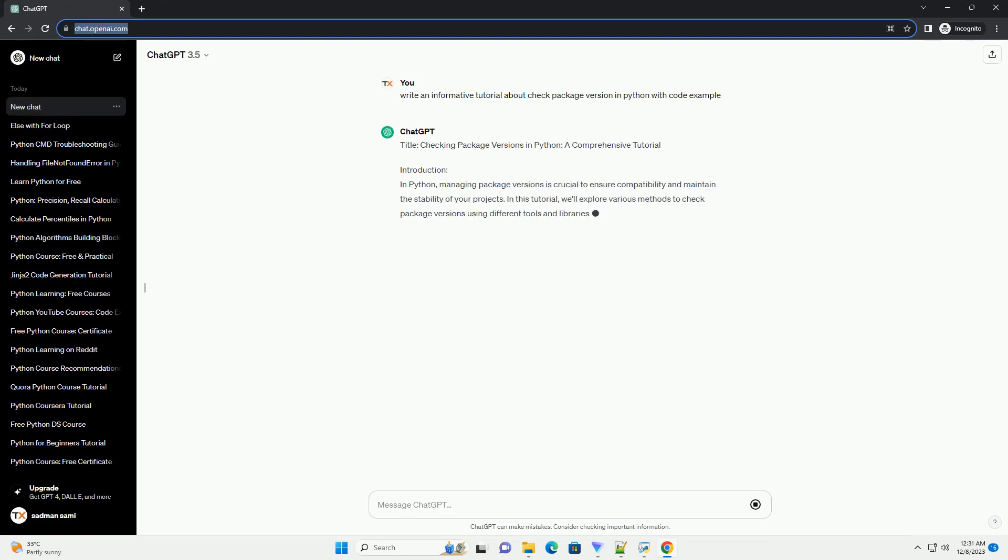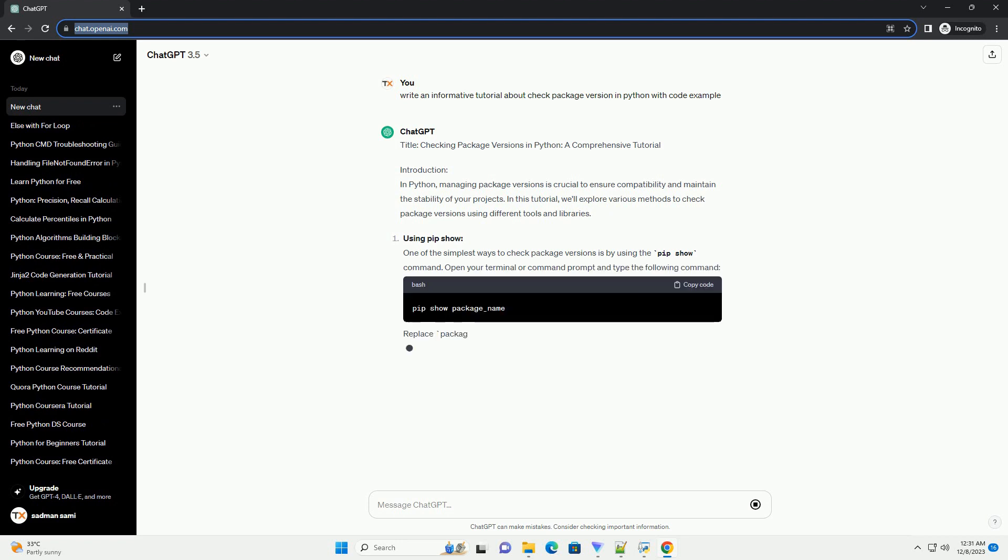Title: Checking Package Versions in Python, a Comprehensive Tutorial.